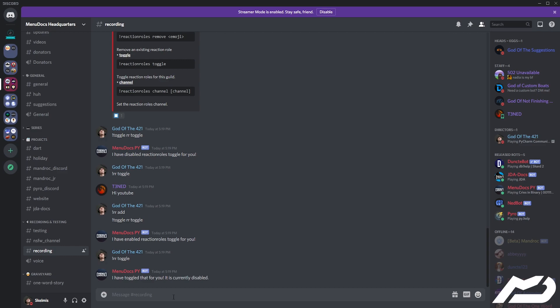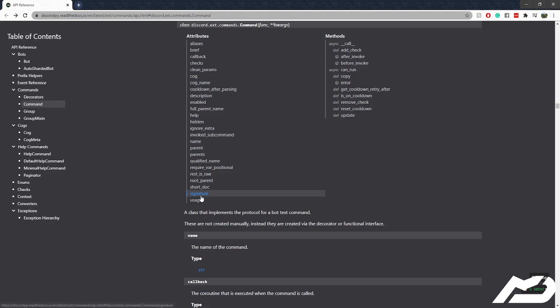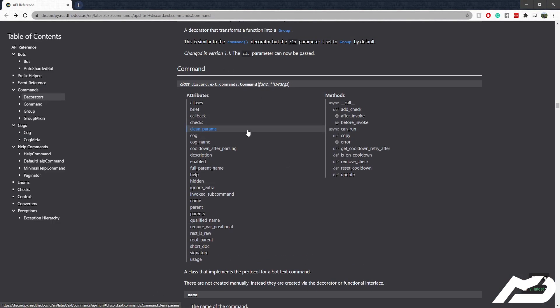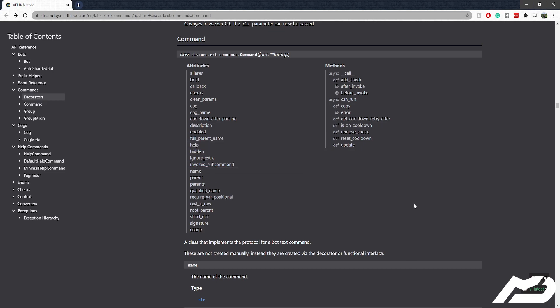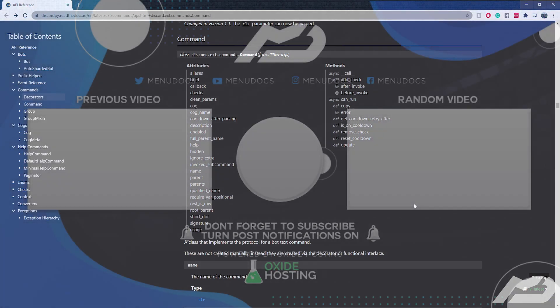That's pretty much all there is for this episode, guys. I'll chuck this documentation link in the description, otherwise it's just up here at the top, and you can go look at the attributes you can change. That should hopefully help you guys out in enabling and disabling commands, updating commands dynamically, and all of that jazz. Anyway guys, I hope you enjoyed, and until next time, peace out.